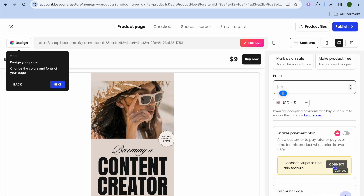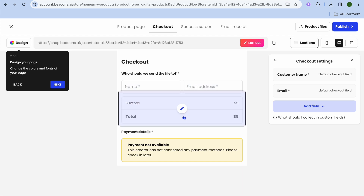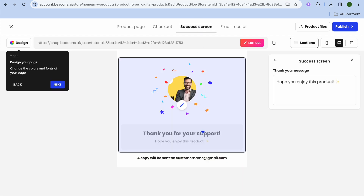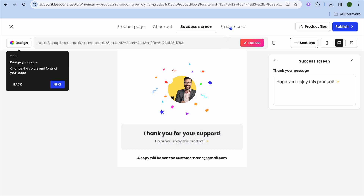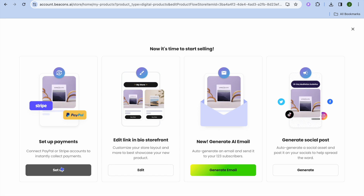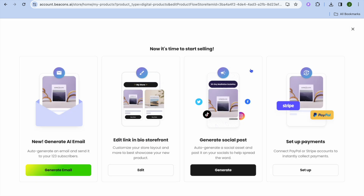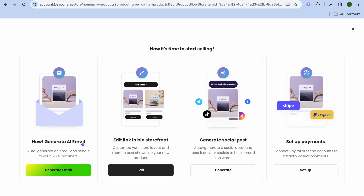Scroll down and you'll be able to connect your Stripe account by tapping 'Connect Stripe'. You can also tap on 'Checkout' from the top navigation bar to edit the checkout page and preview how the success screen and email receipt will look — including the PDF download link customers will receive.